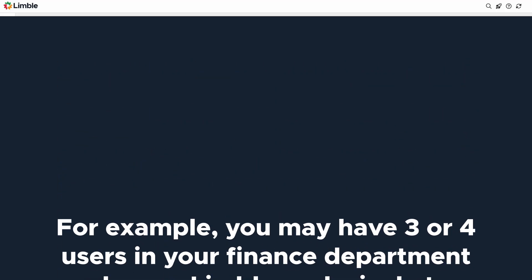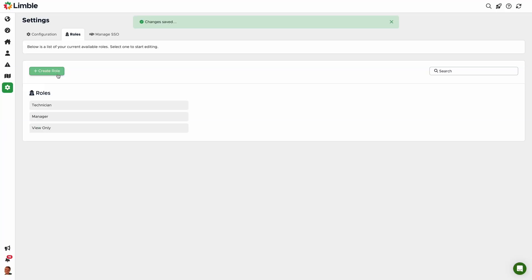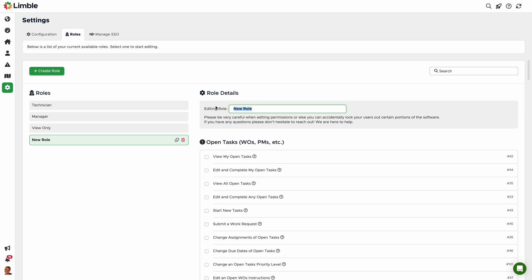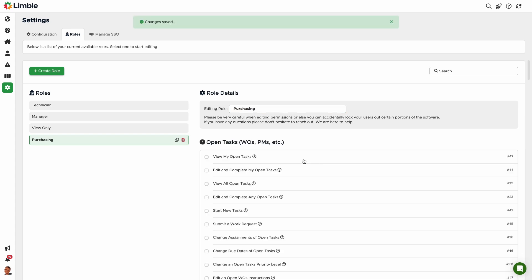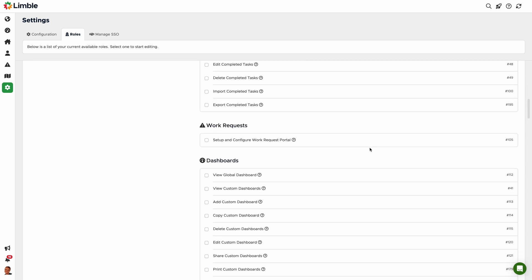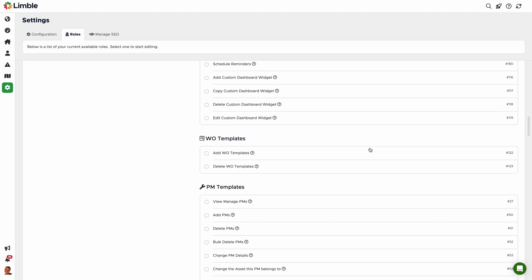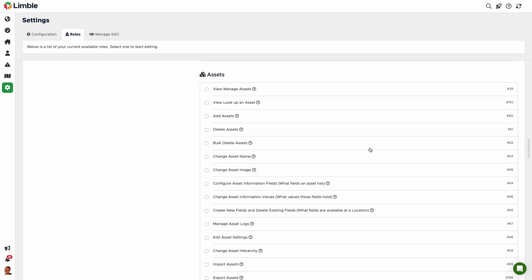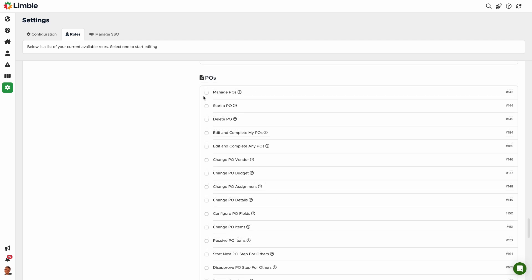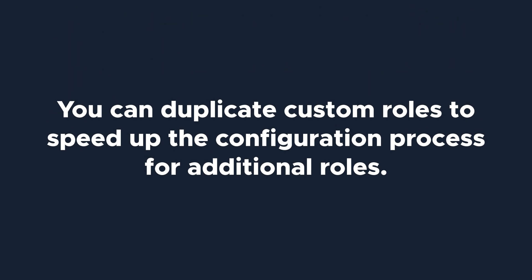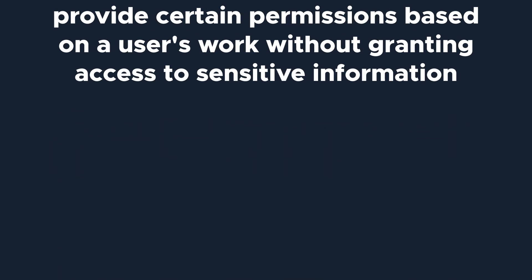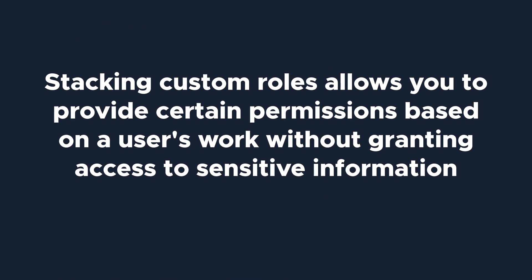To create a new custom role, click Create Role. Next, name the role. I'm going to call this Purchasing. By default, all permissions for new custom roles are disabled. I'll go ahead and choose the permissions I want this role to have. Now I can assign this role to my users. You can duplicate the custom roles you created to make the configuration process faster for additional roles. You can also stack custom roles. For example, one of my technicians may be in charge of managing purchasing and inventory, but not managing people. By assigning this custom purchasing role in addition to the technician role, the technician will have the permissions they need to do their job without granting access to certain information.